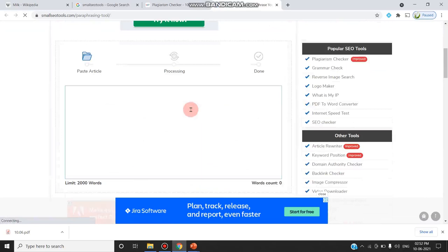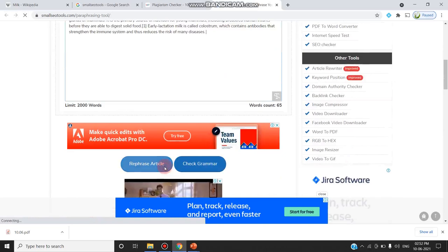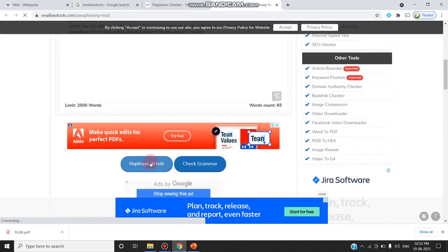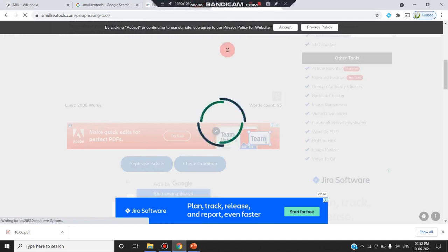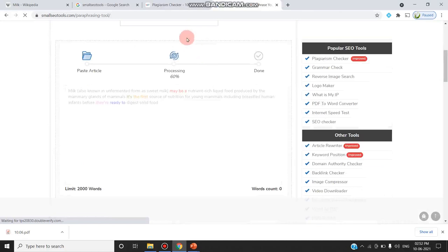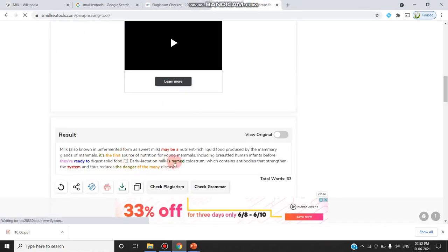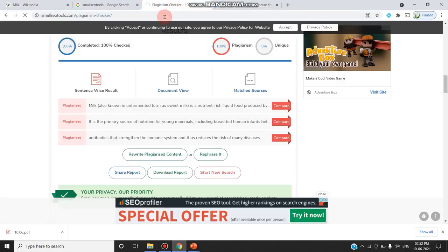Now I am going to the paraphrasing tool provided by the same Small SEO Tools. I paste the content to rephrase and click 'rephrase the article'. The sentences will be reframed. Once done, I copy the reframed sentences.